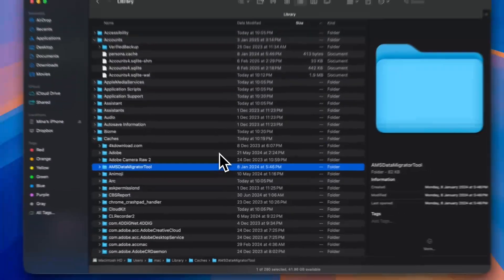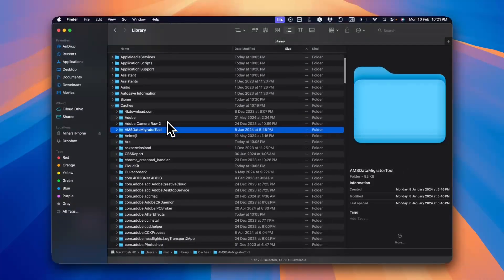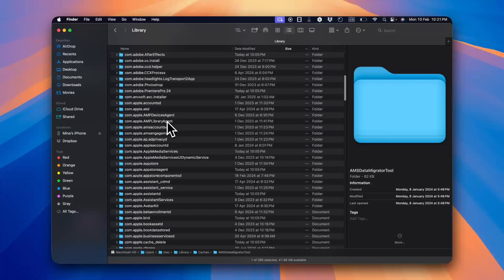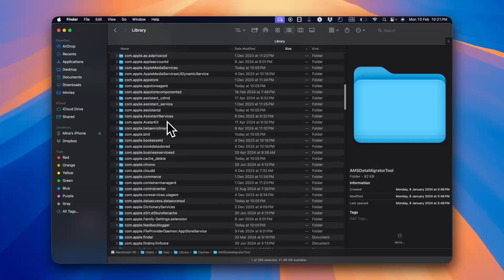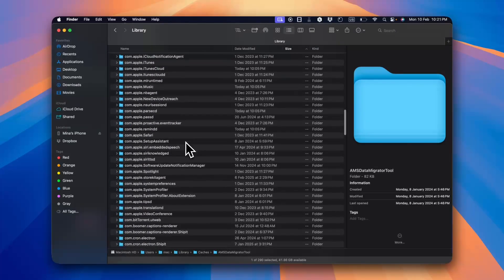However, I do recommend to not delete any random folders as they might contain important files for applications on your system.